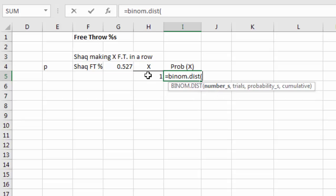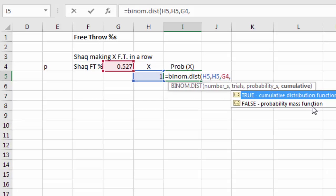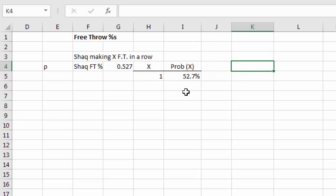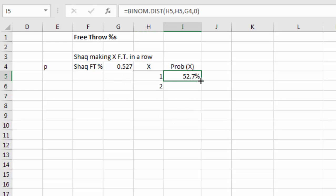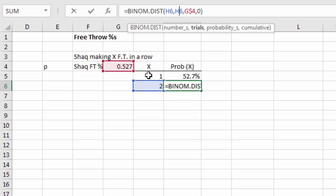For one out of one, the result equals the base rate probability, which makes sense. Now for two in a row, we drag the formula down — but I need to lock the cell reference for the free throw percentage with a dollar sign so it doesn't slide when I fill down. Now with that fixed, I drag the formula down through 10, and Excel smart-fills the x values 1 through 10 for us.